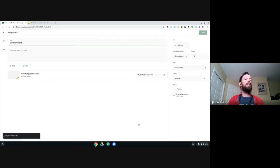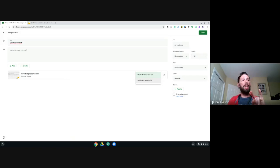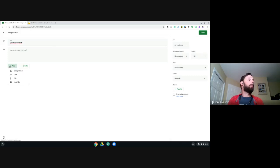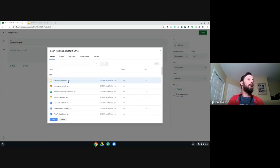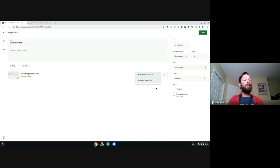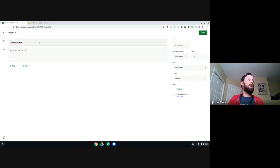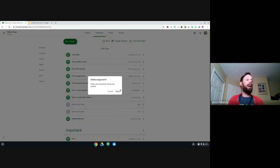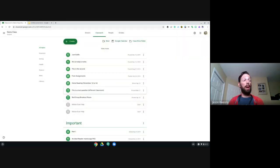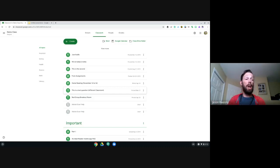The only editing available after posting is changing the file to 'students can now edit the file' — that just changes the sharing permission. It doesn't let you recreate the copy setting. Even if you delete that option, you need to delete the entire assignment and start from scratch. There's nothing that can be done about that — it's a Google thing.